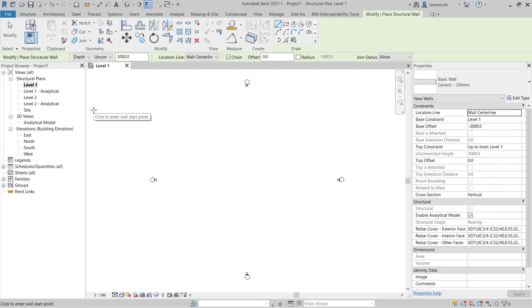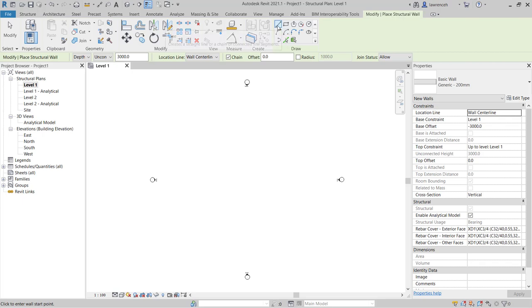Before we create the wall we'll take a look up onto the context ribbon and you'll note here we have modify place structural wall. We also have a draw panel shown and note here we have a number of different drafting tools.